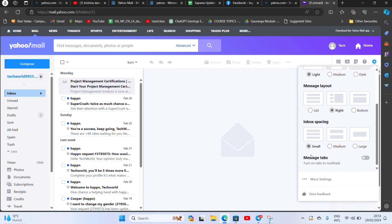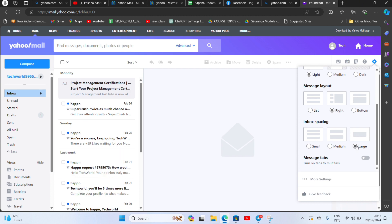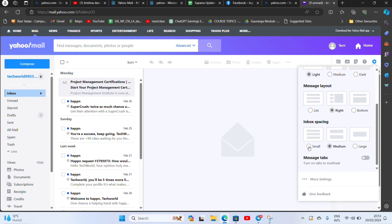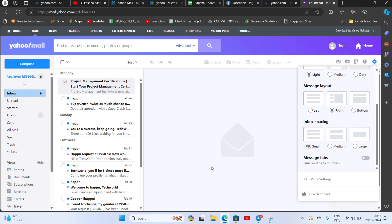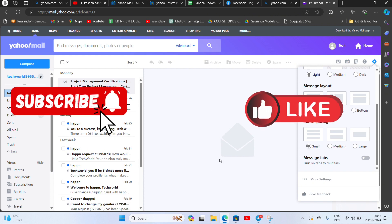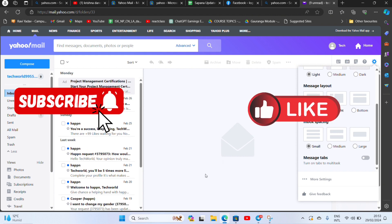So in this way you can change your inbox spacing on Yahoo. So that wraps up today. If you guys like this video, don't forget to like, comment and subscribe to our channel. Thank you for watching.